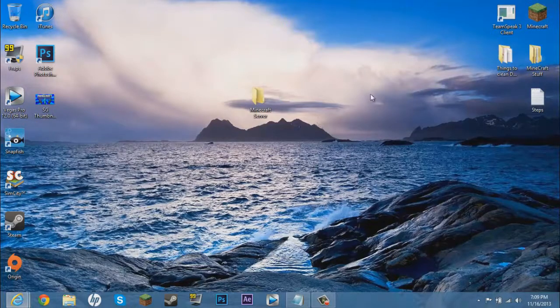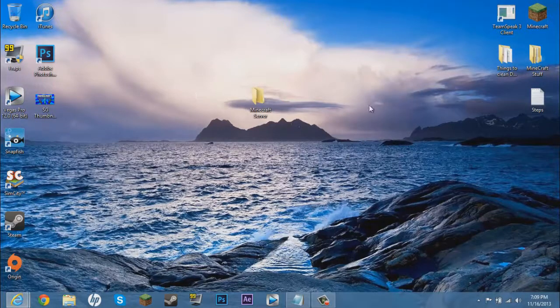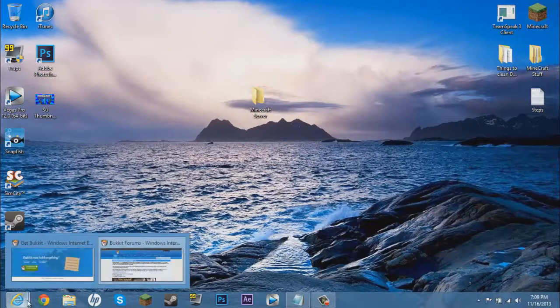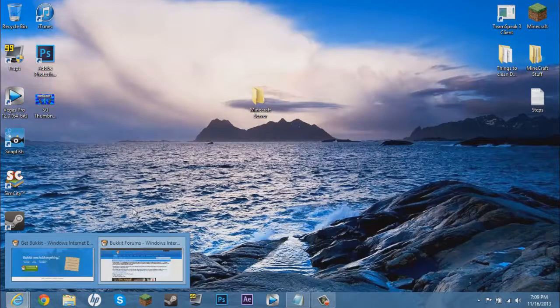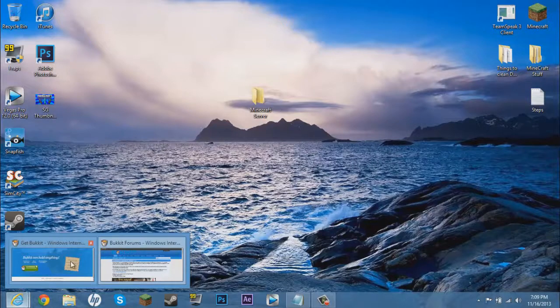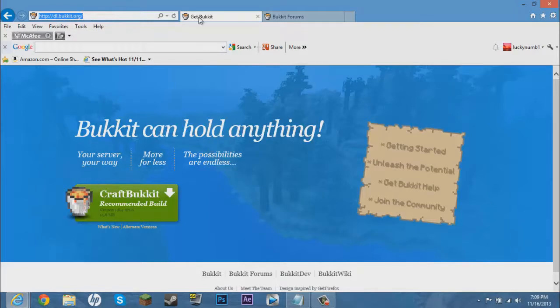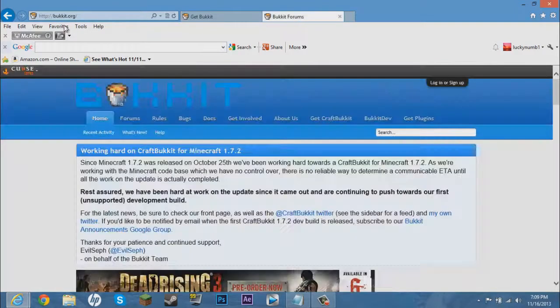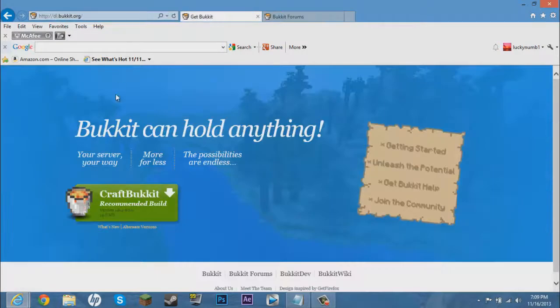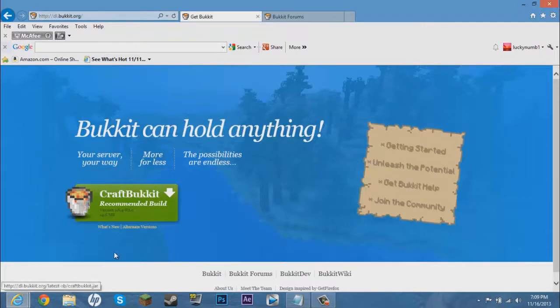Now what you want to do is create the server. I will leave every single link that we go for websites in the description. The first two that you want to go to are dl.bukkit.org and bukkit.org. So now what you want to do is go to dl.bukkit.org.